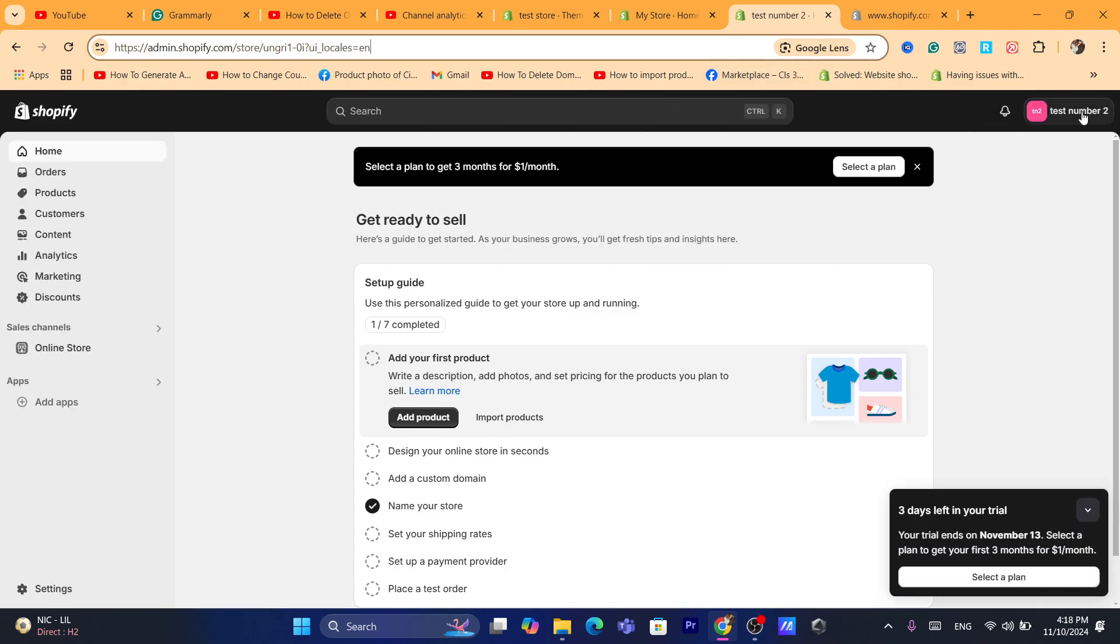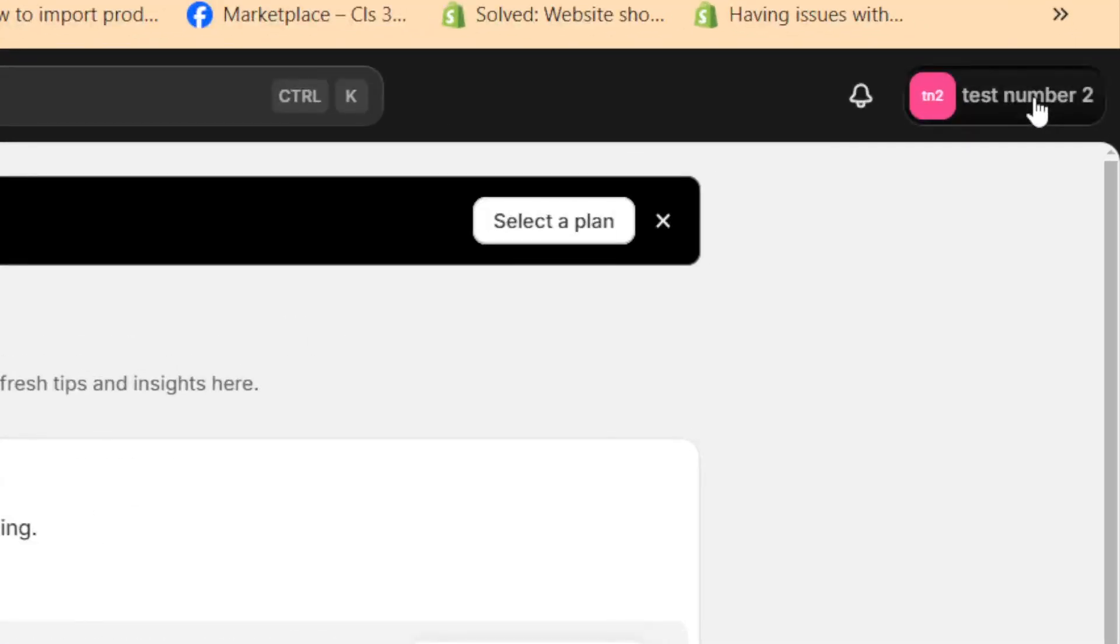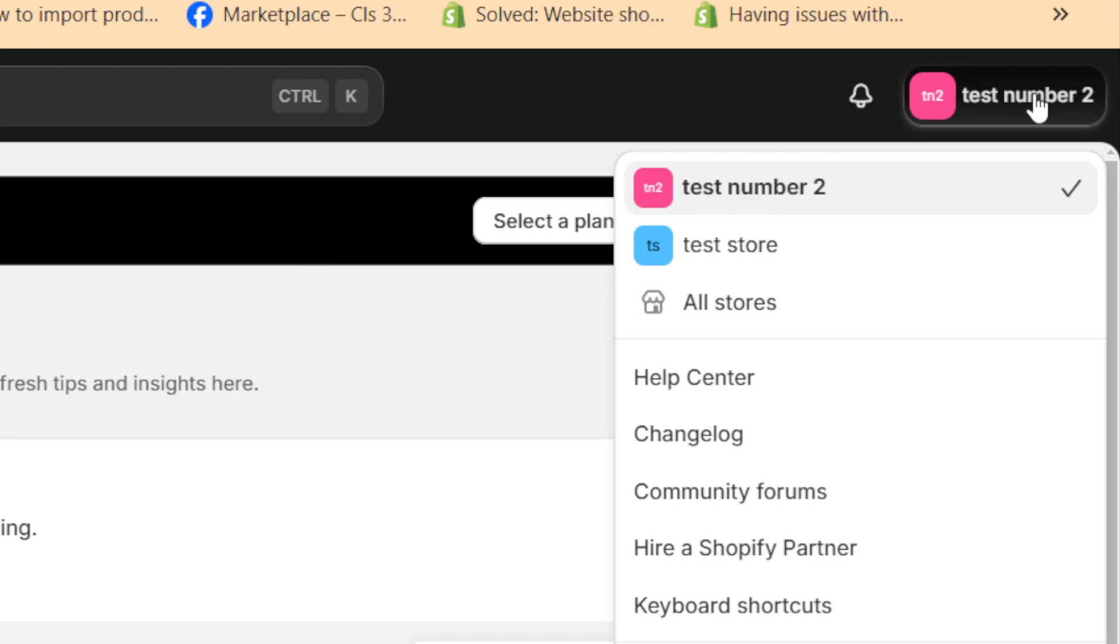After you log into your Shopify store, here in the top right as you can see, you want to click on your store name in the top right and then you will find the list of your stores or how many stores you have.